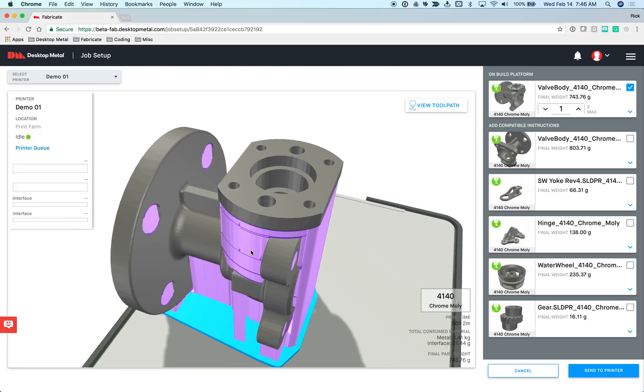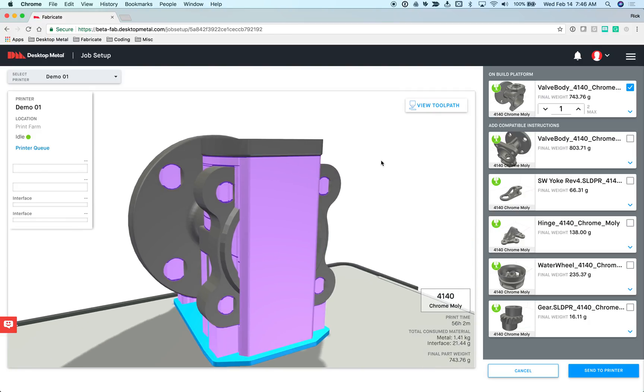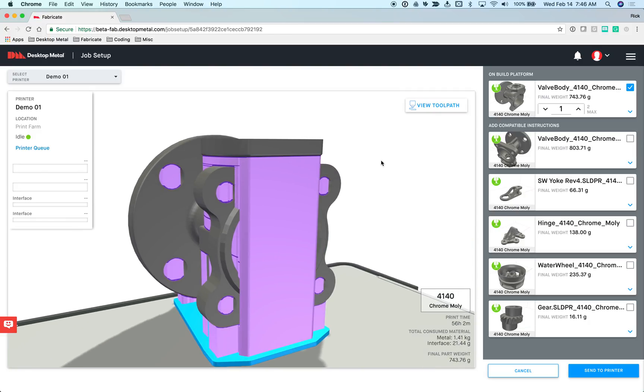That is an overview of the Fabricate software and how it works in terms of pre-processing models and creating instructions that are sent to your printer, D-Binder and furnace. Thanks a bunch for the time.